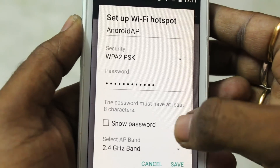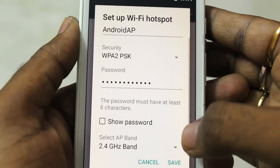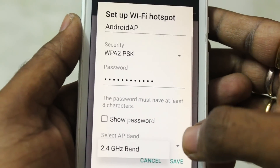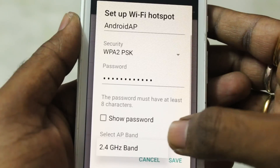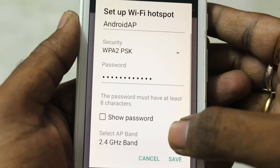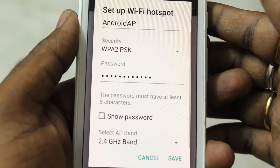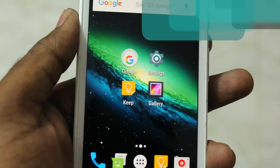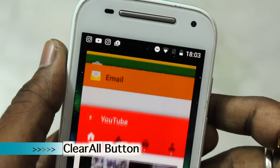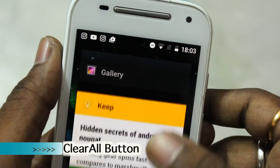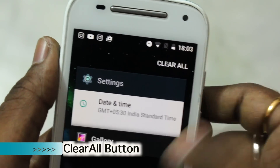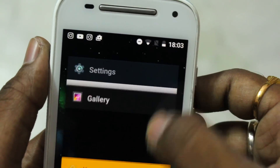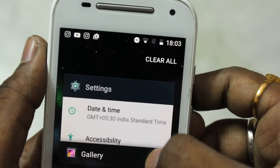Now you can broadcast your Wi-Fi hotspot on a specific frequency band. When creating a Wi-Fi hotspot through your phone, go to settings and you'll see a new frequency option, allowing you to choose between 2.4 GHz or 5 GHz.